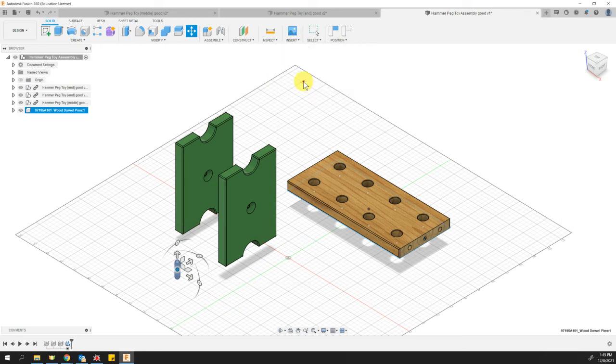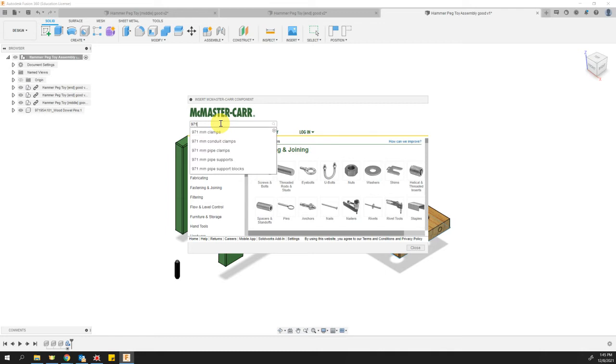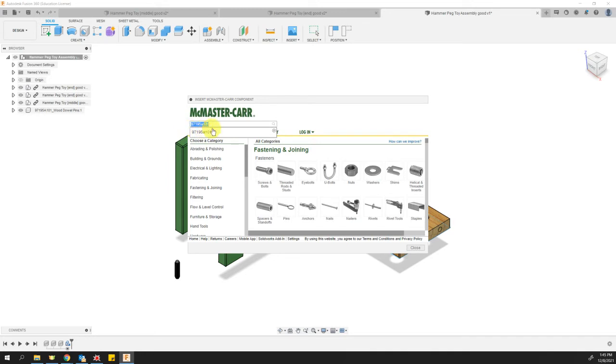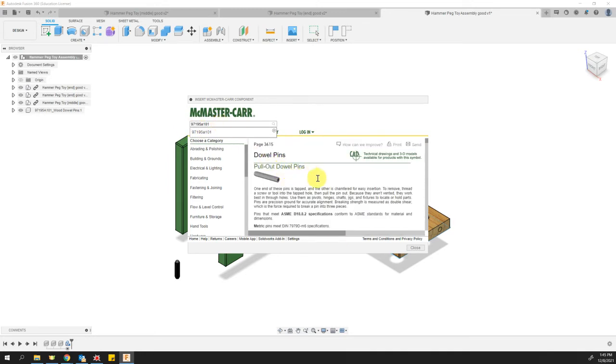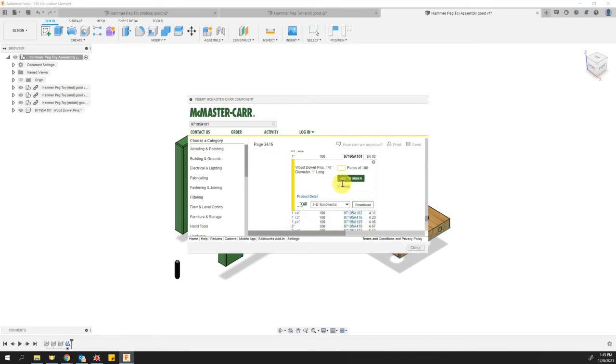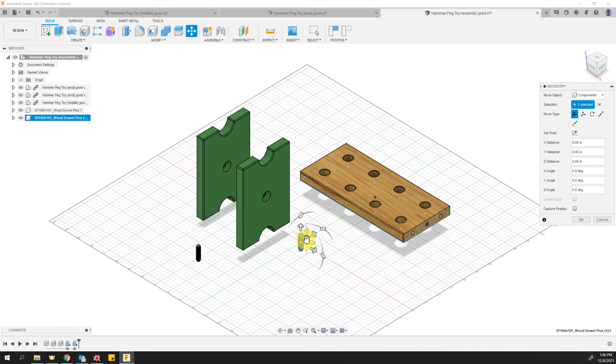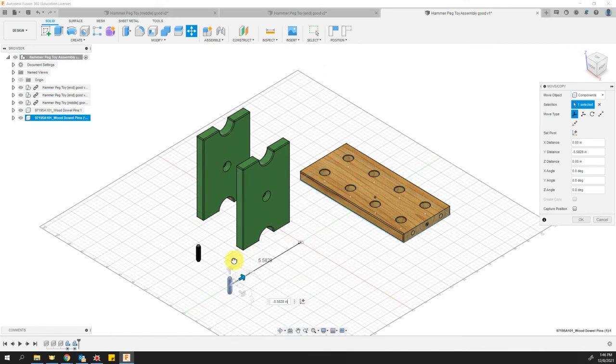Now I wonder if we would have typed in the quantity of four, if it would have given us four. Don't worry about that. We're going to just import them a couple more times. I'll import another McMaster-Carr component. I might want to copy and paste this. It's going to be 97195A101. And I'm going to go ahead and copy that just in case we need to type it in three more times. And when I hit enter, there's the dowel pin. It's how many packs of 100 do we want? So we don't want to enter a quantity here, but we do want to go ahead and do the 3D SAT. Download. And we're going to move these out of the way as well.